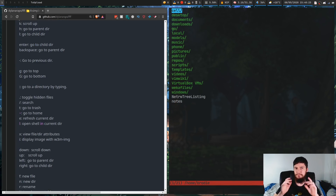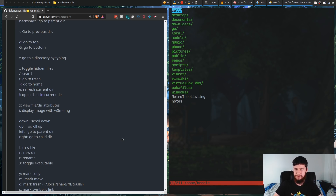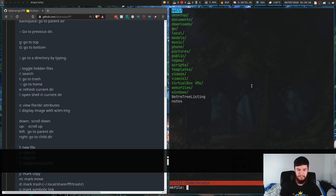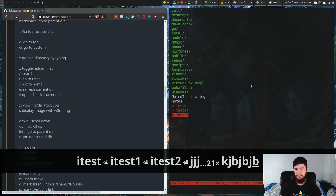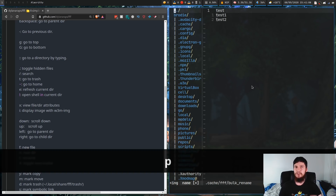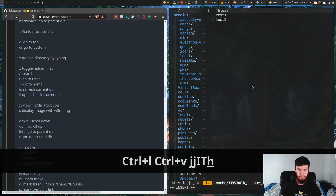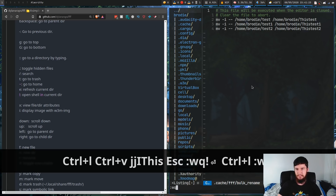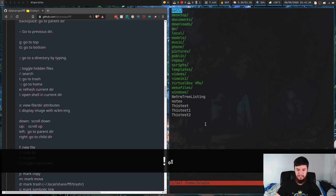One thing that people frequently complained about when I did my video on LF is the fact that it doesn't have bulk renaming. FFF actually does though, which I think is really cool. So let's make some test files. I've changed the binding to actually make a file — the default binding is F and the default binding for a new directory is N. I've got making a new file bound to I, and making a new folder bound to F. If we press I we can make a new file — we'll call this one test, test1, and test2. If we highlight these with the bulk rename command by pressing B, and then press P, that will bring up a buffer. I'm using vim. Let's add the word 'this' to the start of all of these, then we save — and it will actually execute all of these commands. As you can see, it's actually changed the name of all of those files.